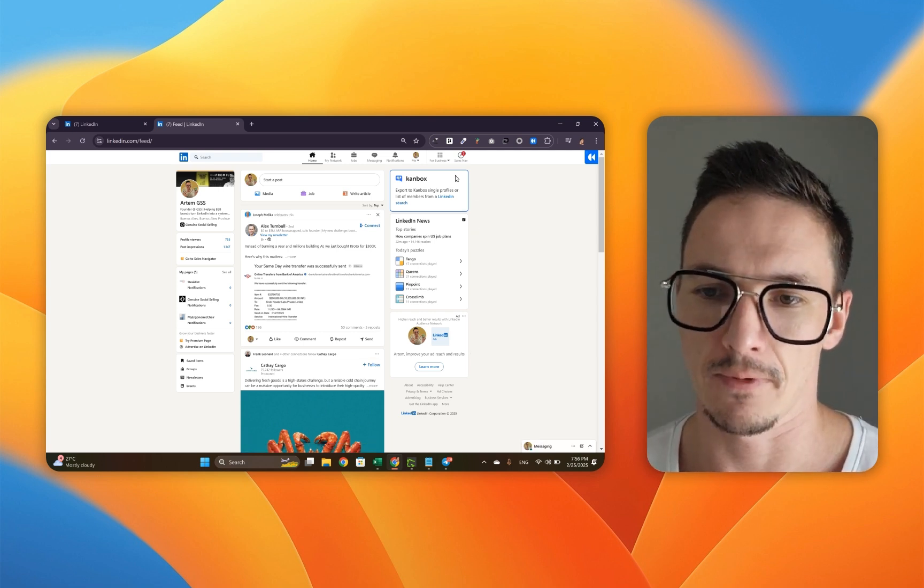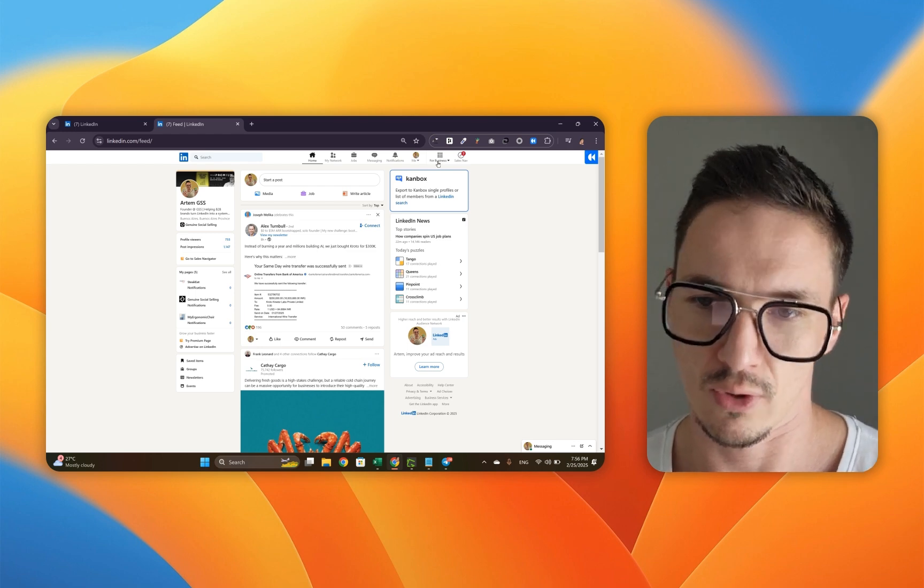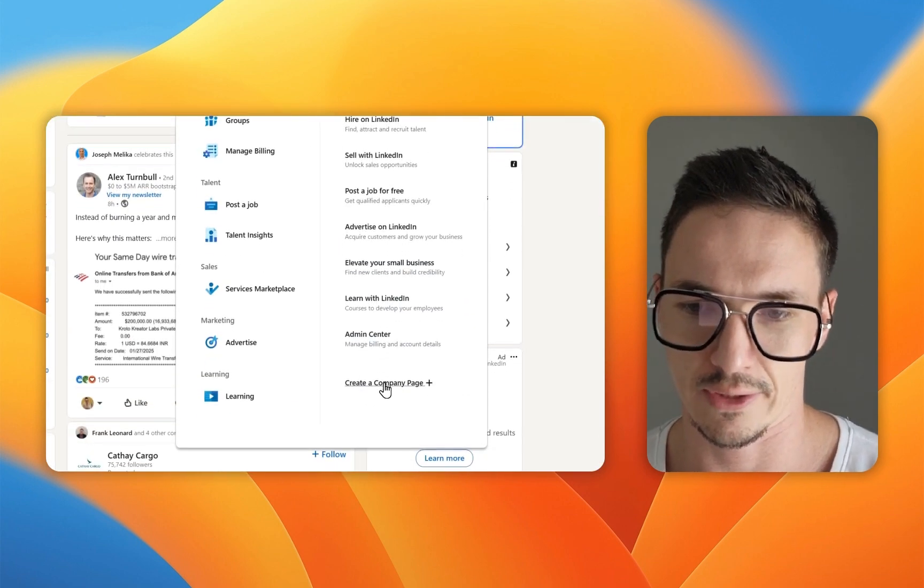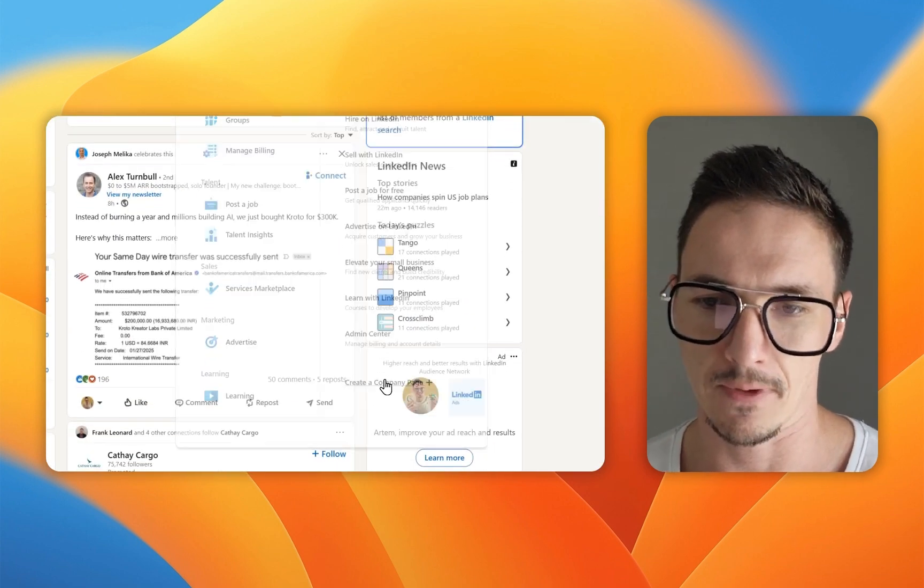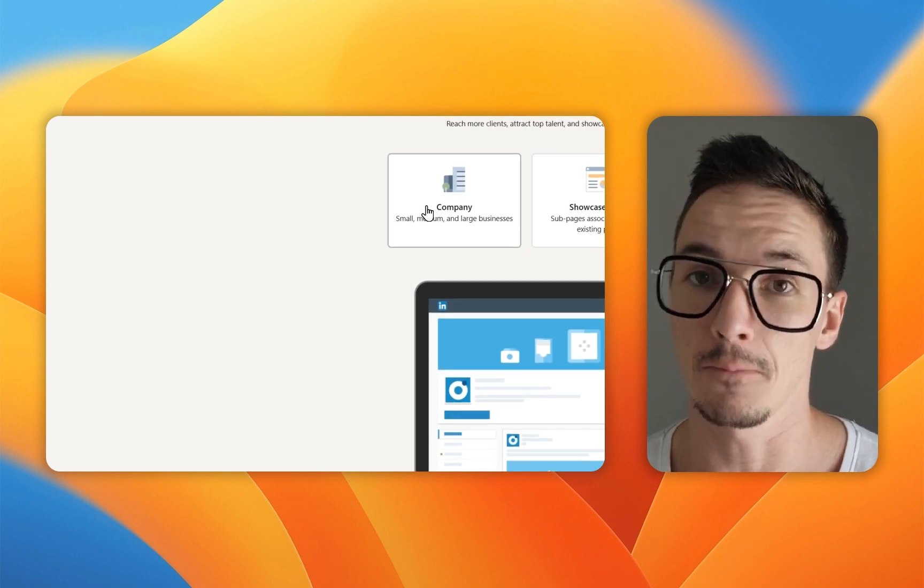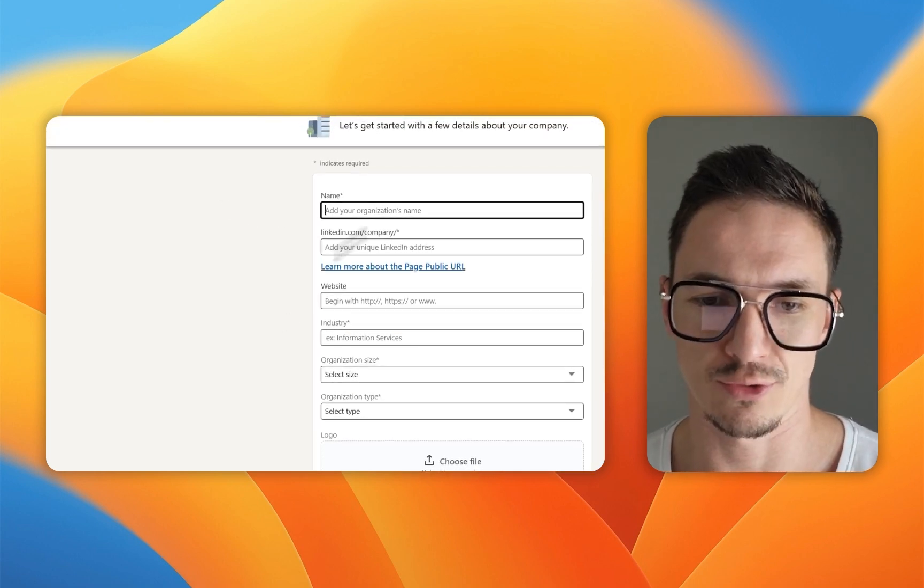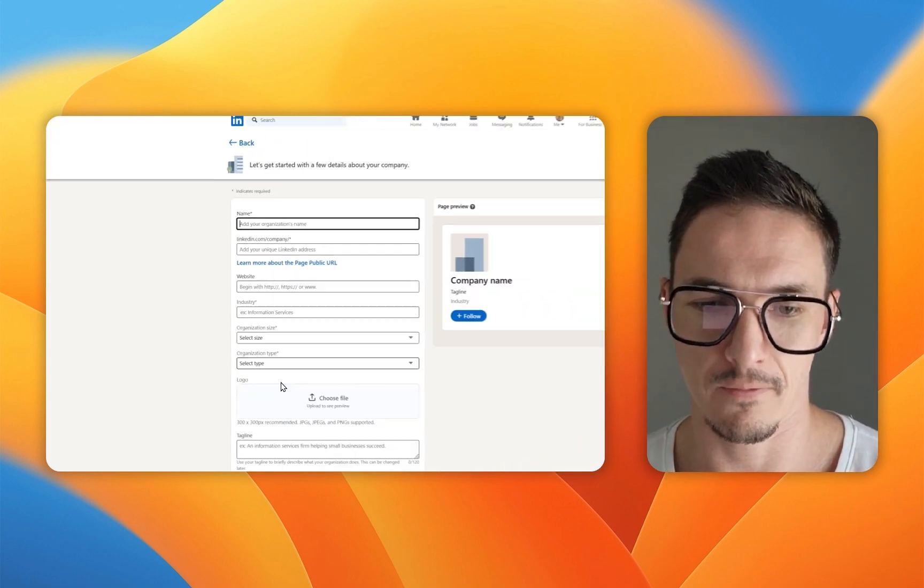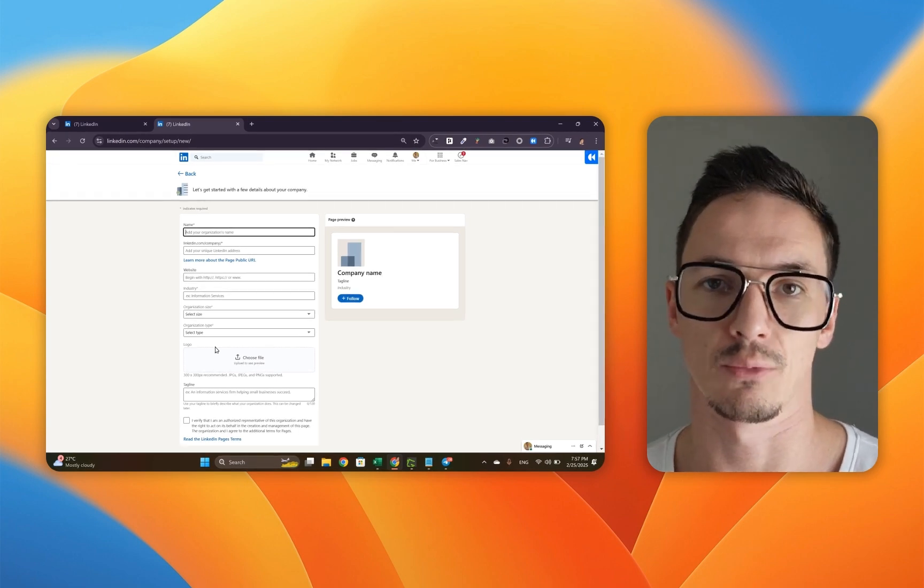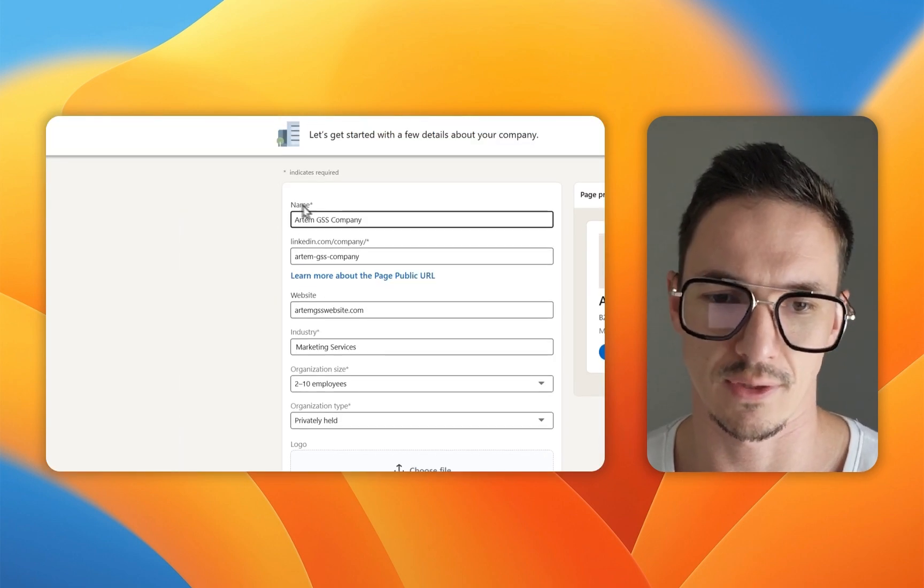Fortunately, creating a company page is not rocket science. You're going to click for business and click create a company page and pick company. Once you have it loaded, you're going to fill up all this information. This is not rocket science.